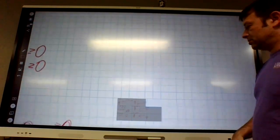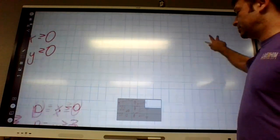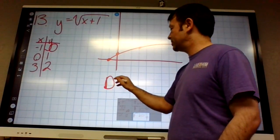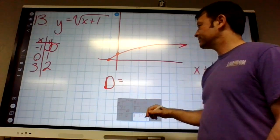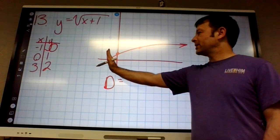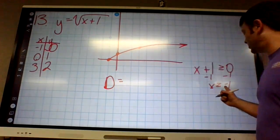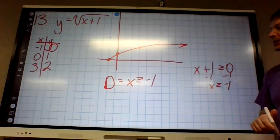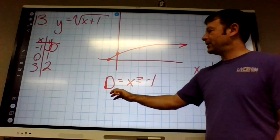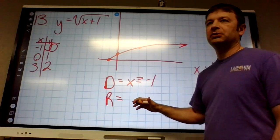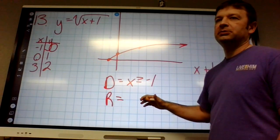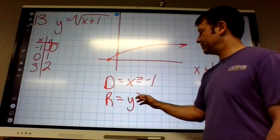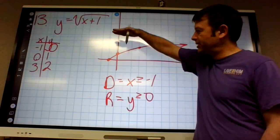Domain: x is greater than or equal to negative one — starts at negative one. Range: starts at zero going up. Y is greater than or equal to zero.